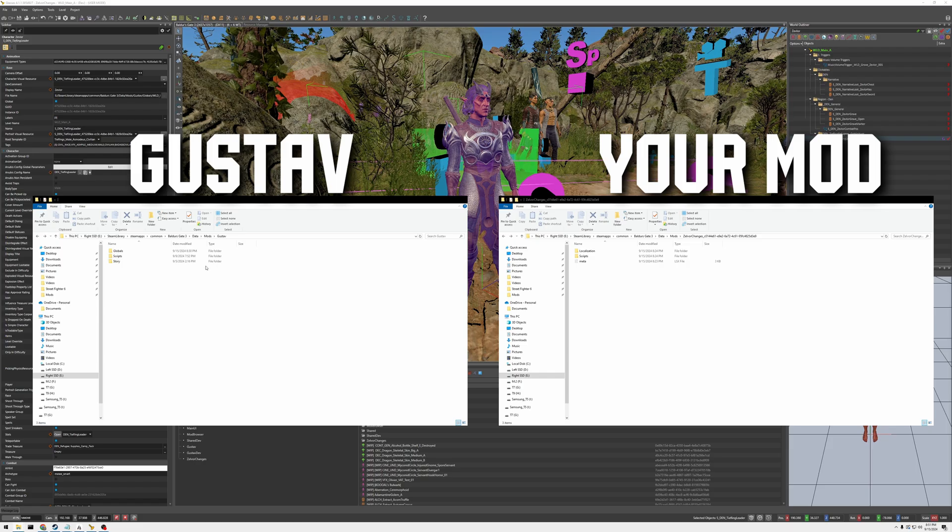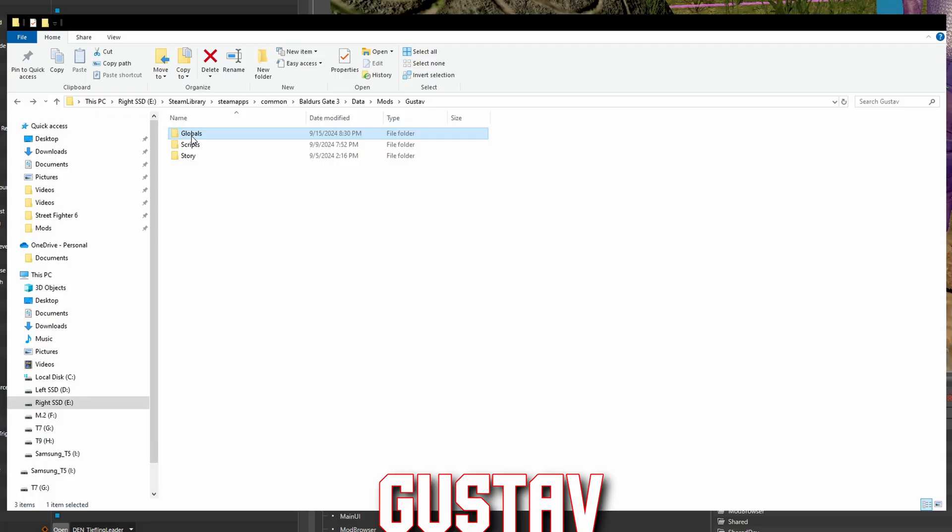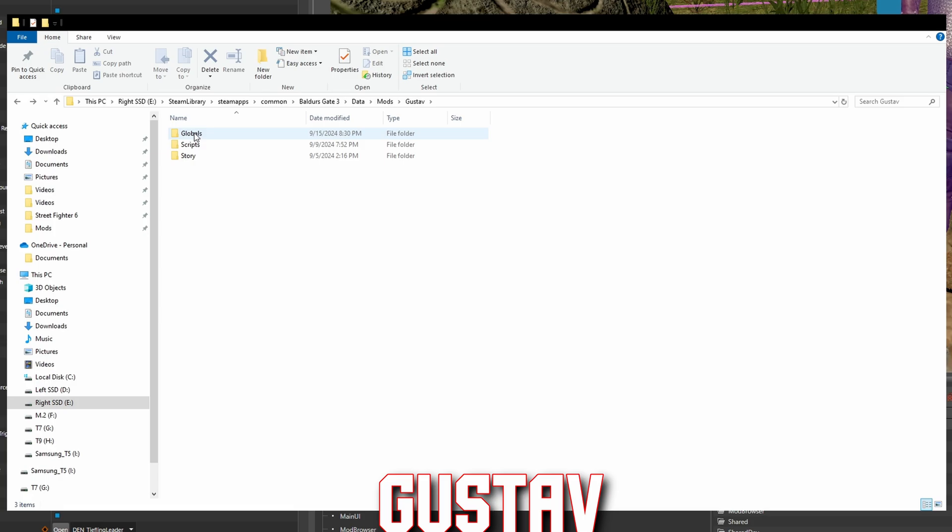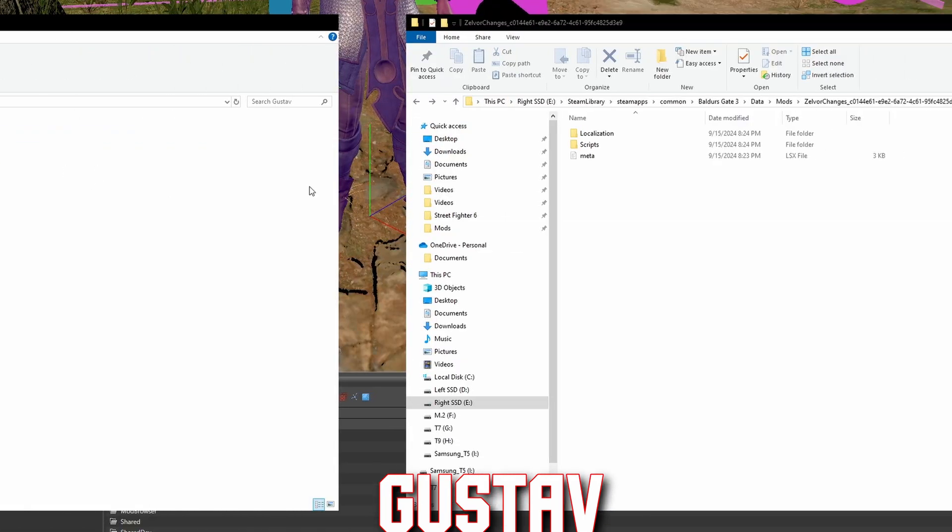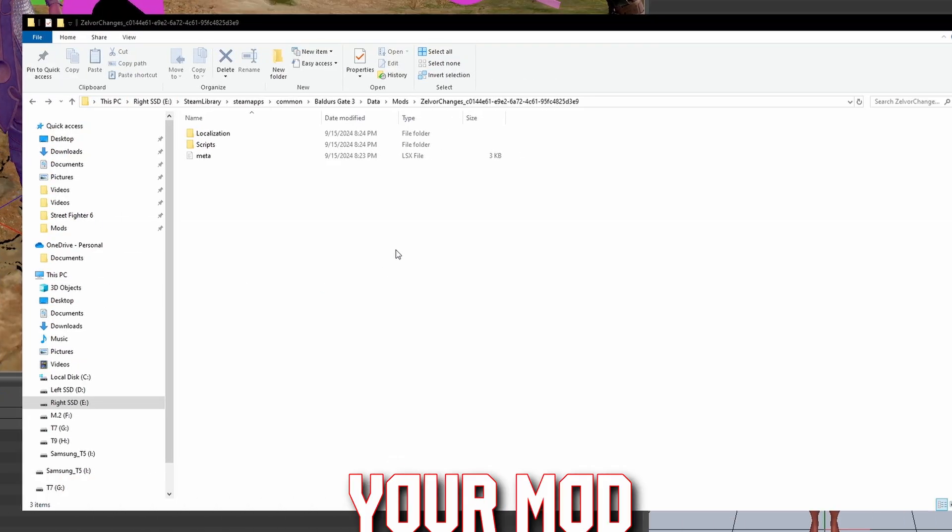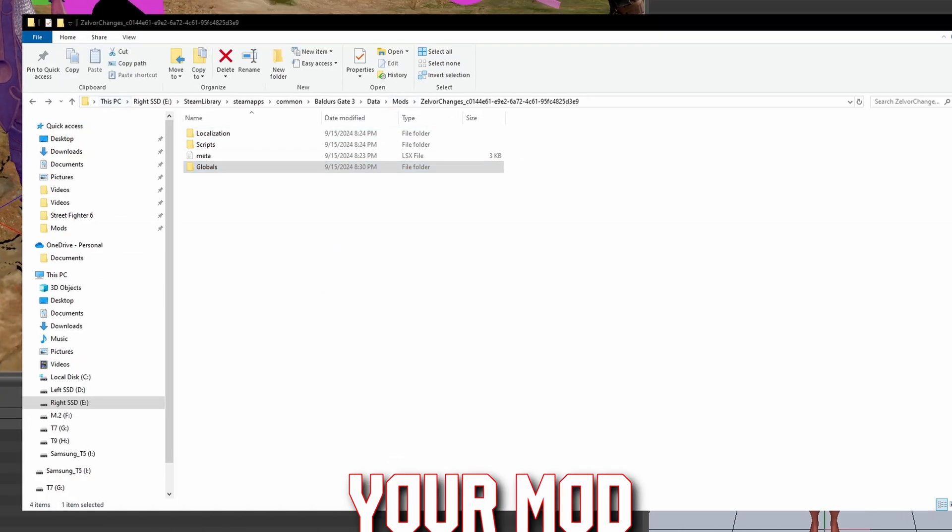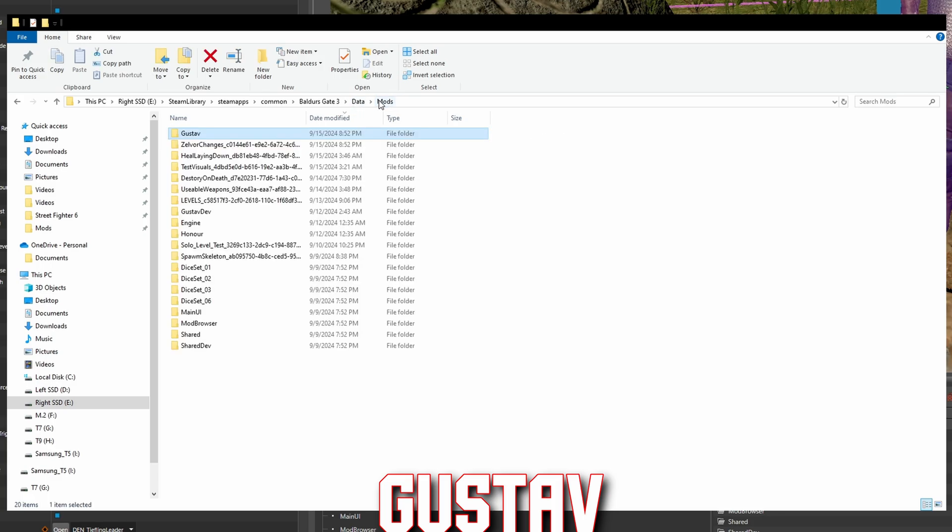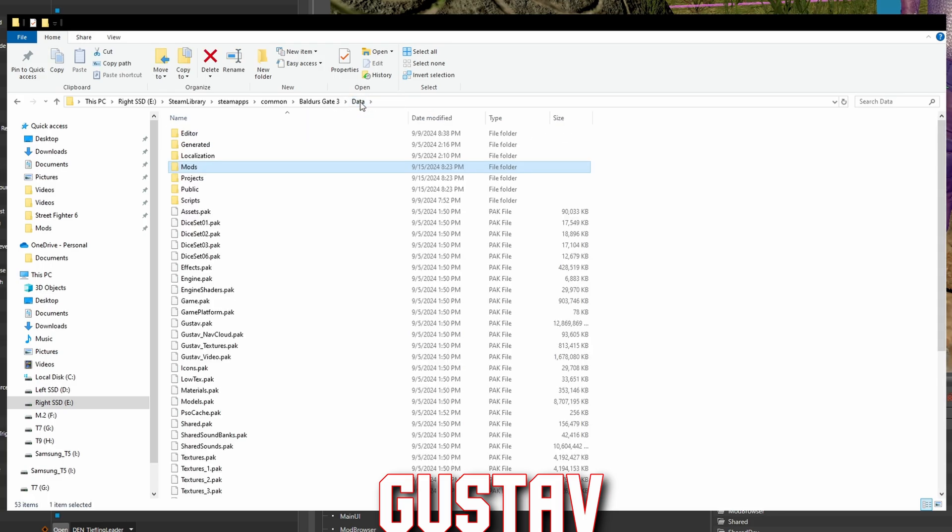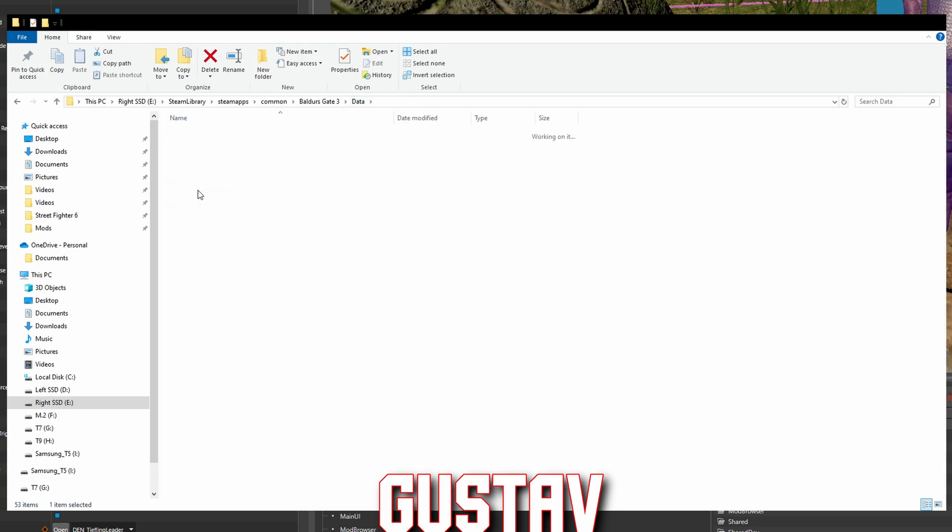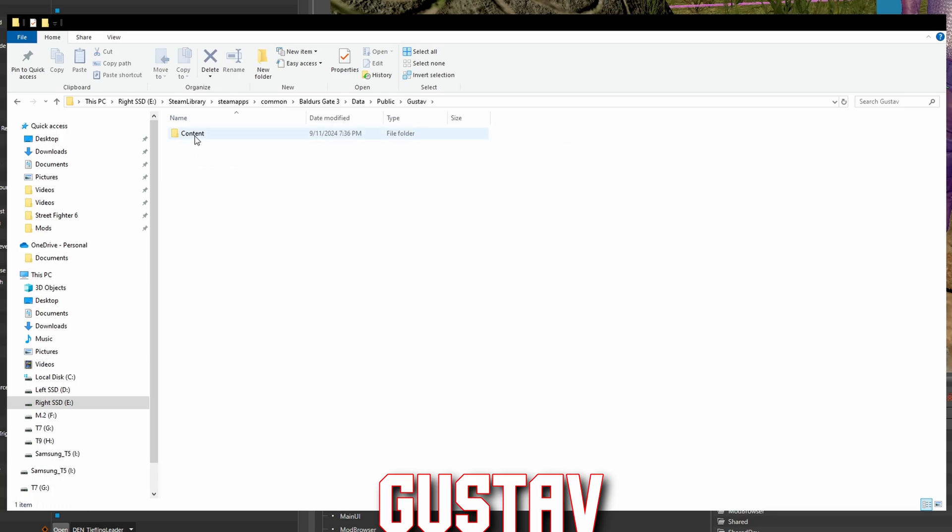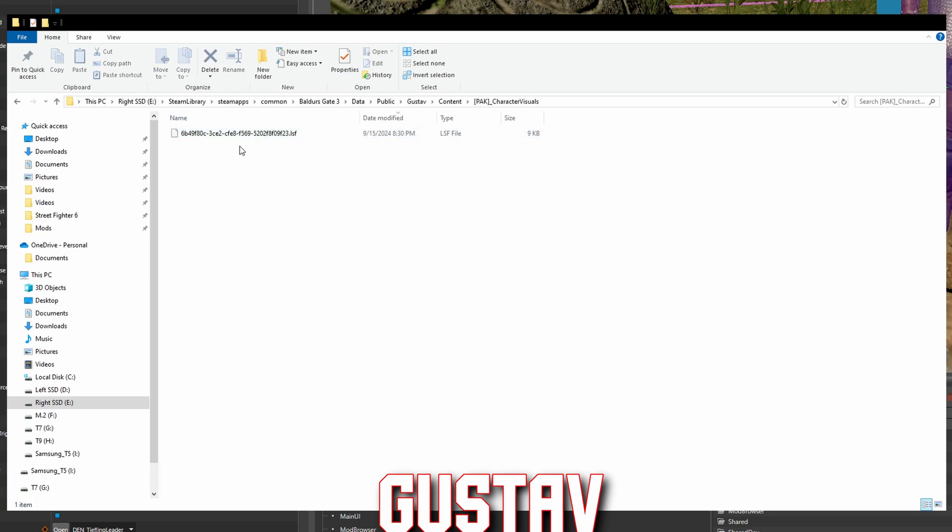So we're just going to drag this folder to our mod directory. Now that's not it. We have to come back to Mods Data and go to Public and Gustav Content. And you'll see right here this is the visual changes that we've made.